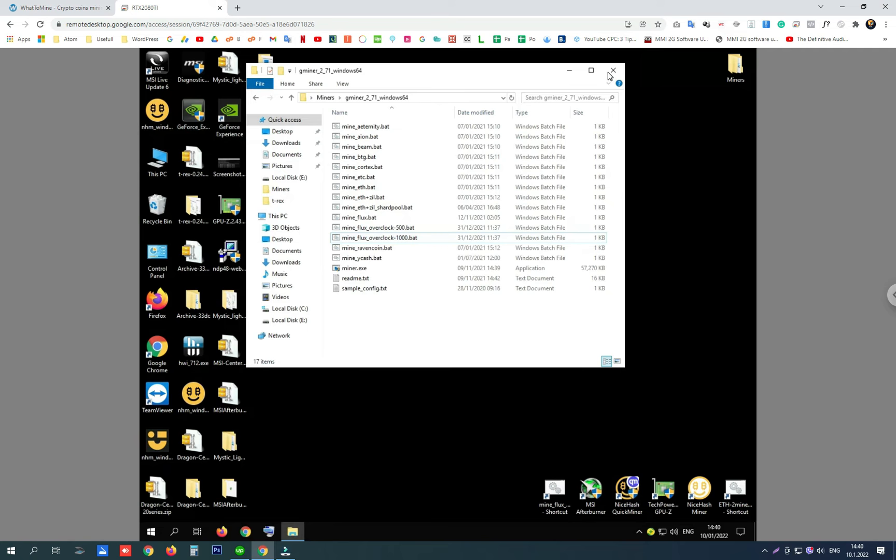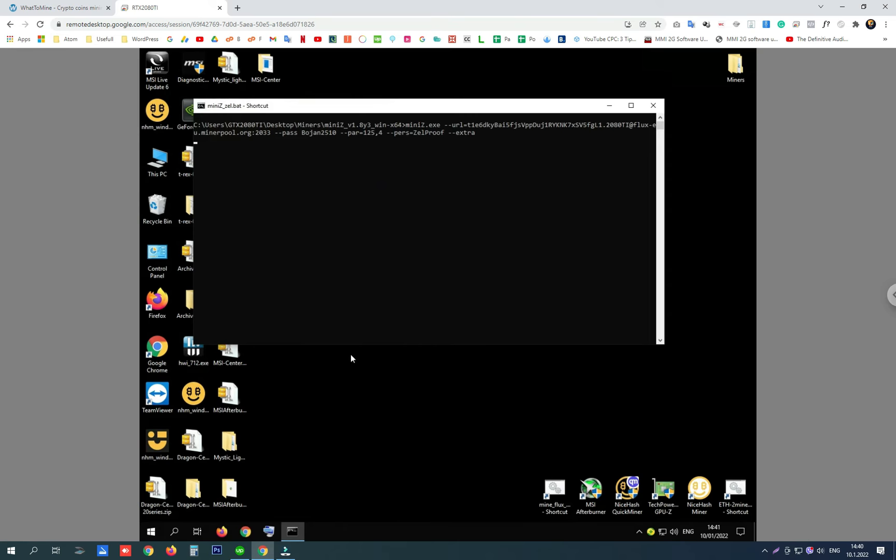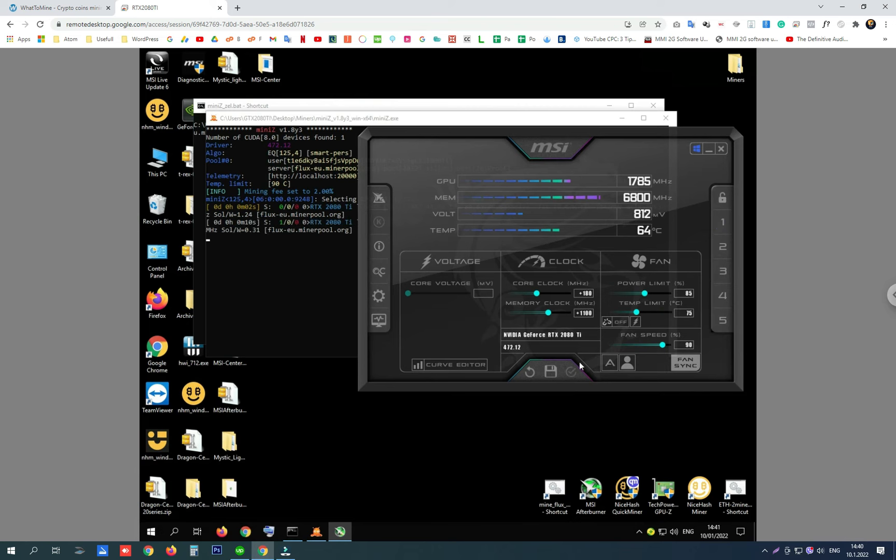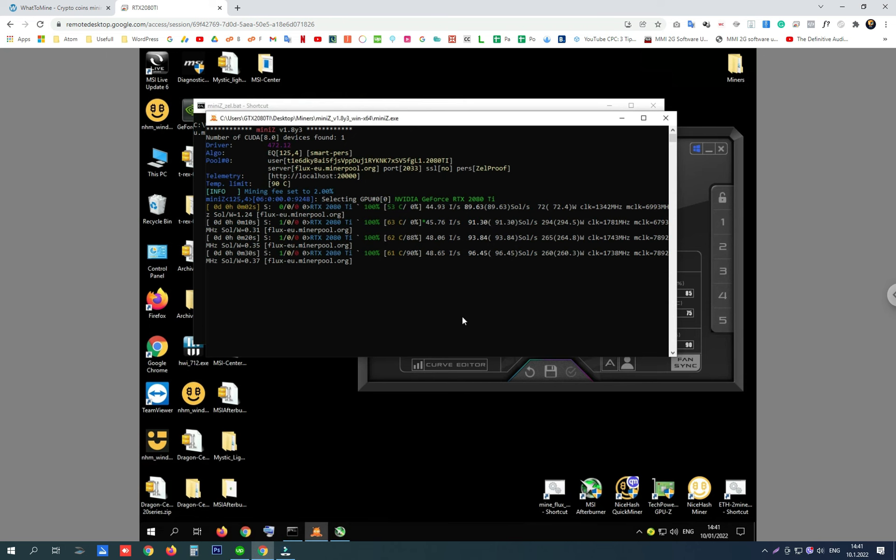Here is MiniZ. I'm doing overclocks with MSI Afterburner on MiniZ, and my overclock settings are: core clock at plus 180, memory clock at plus 1100, power limit at 85 percent, and fan speed at 90 percent. And here are the results I'm getting with this card mining Flux on MiniZ: 99 sols per second.